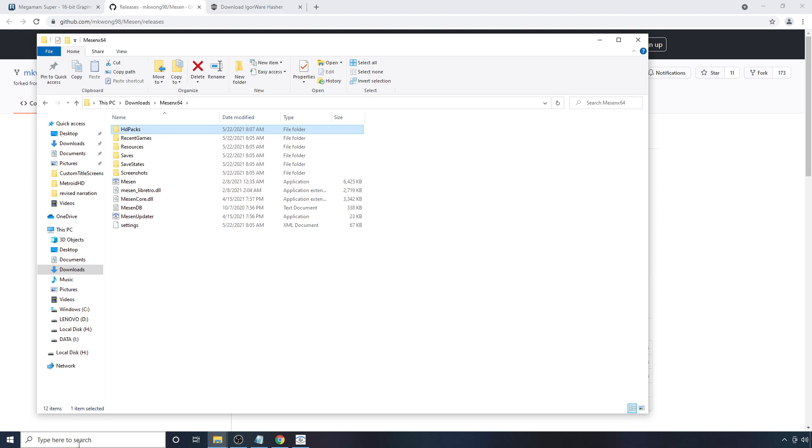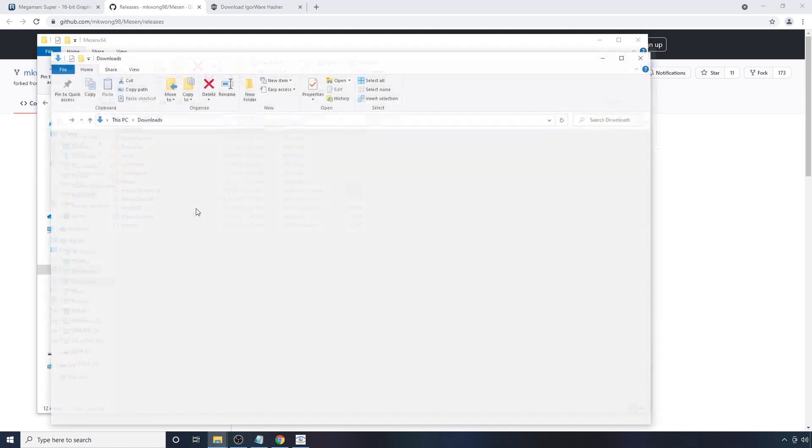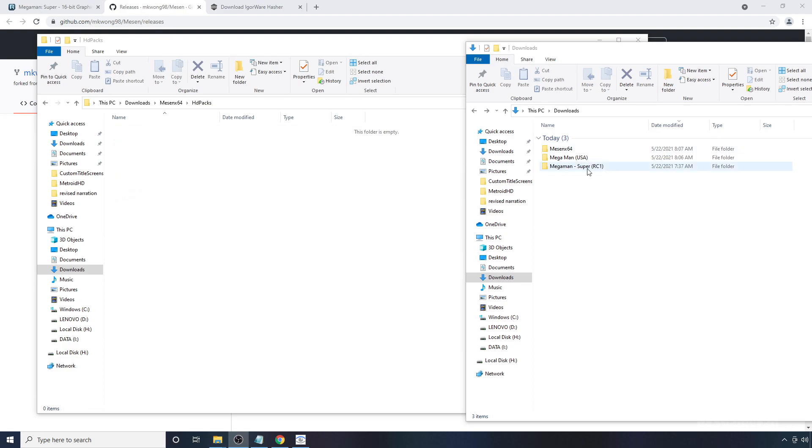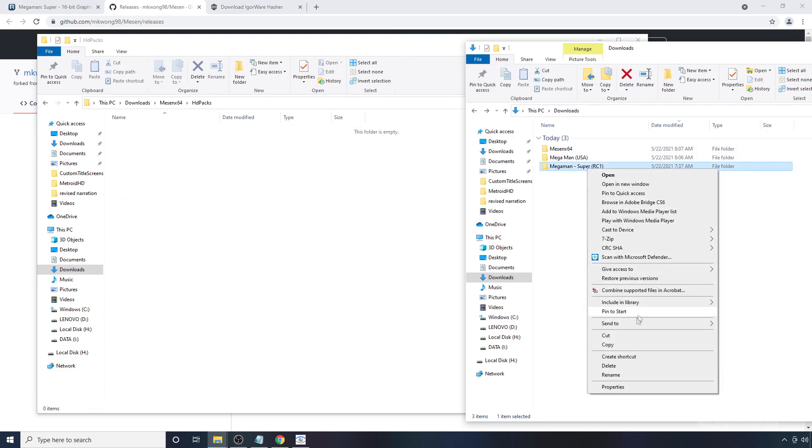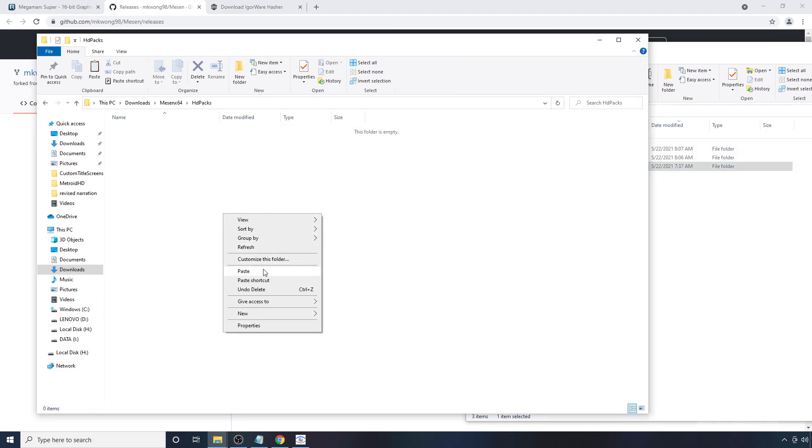Once that's done, go back to your downloads folder where you downloaded the pack. And you can just copy it and paste it in here.